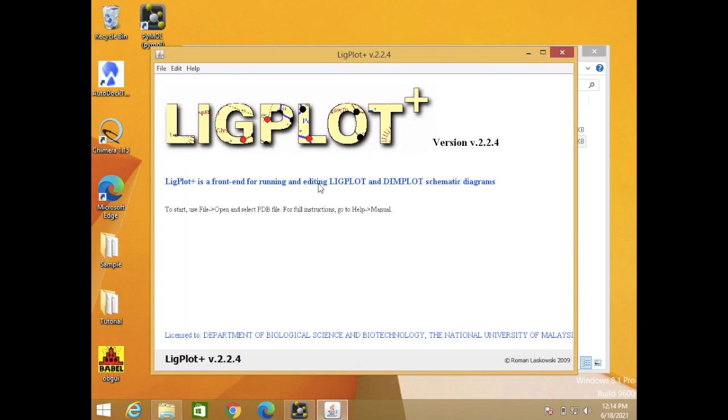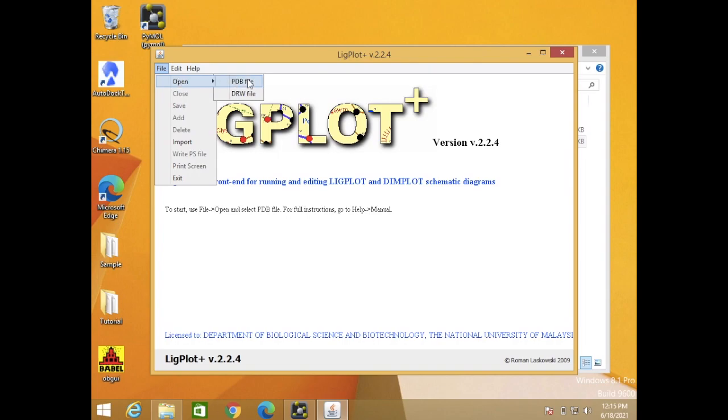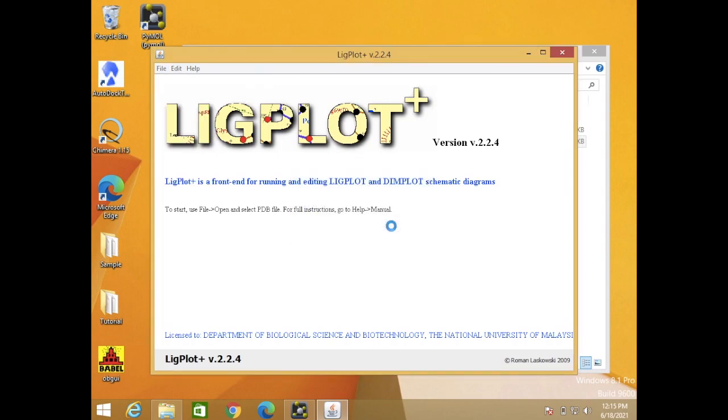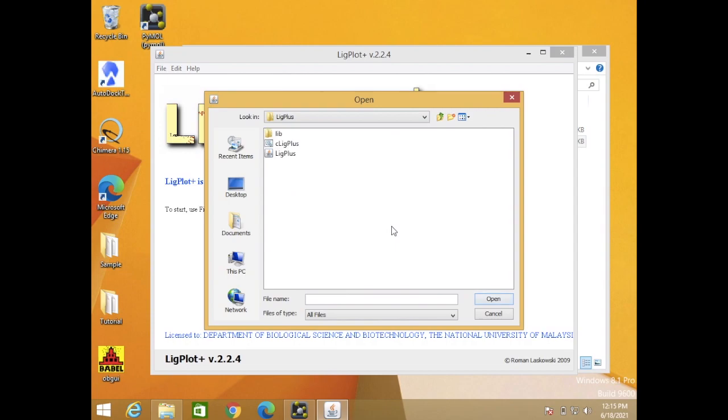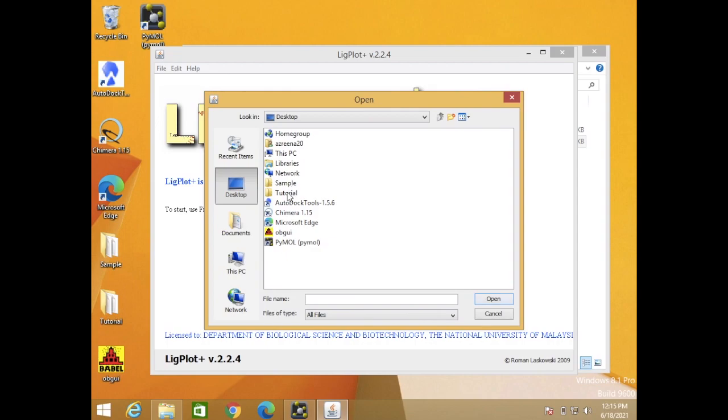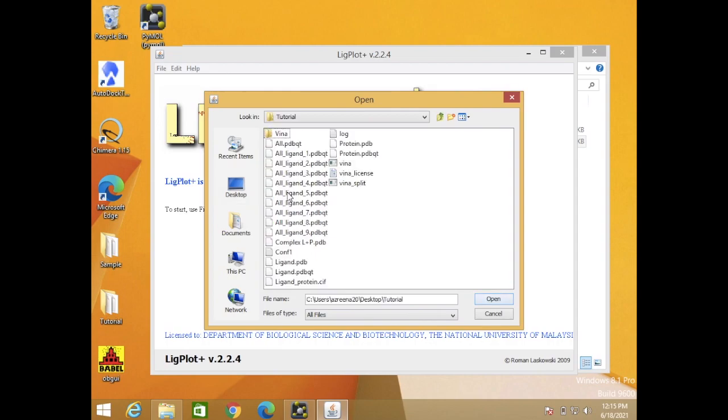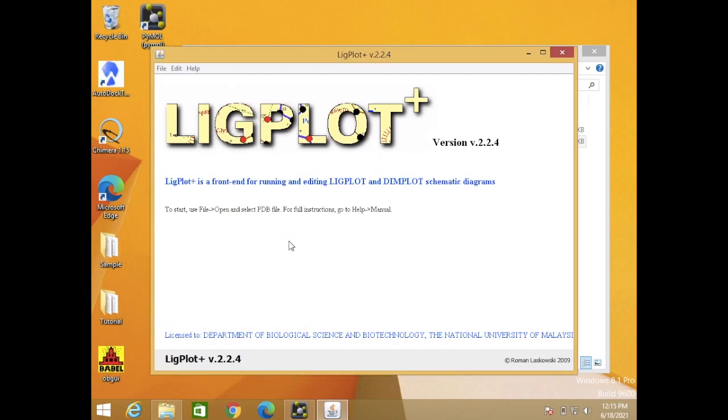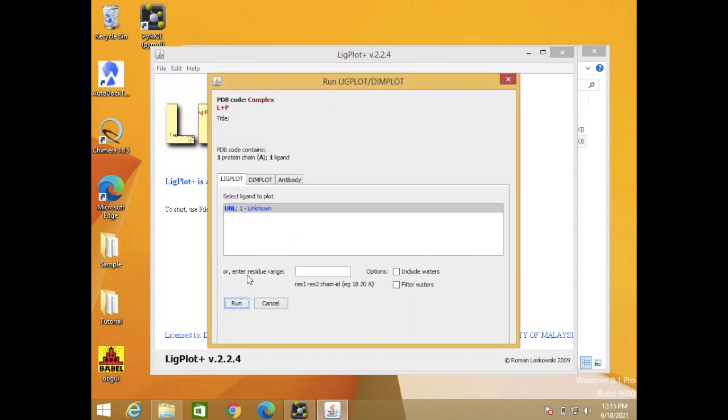To start, you just use the file and then open and select the PDB structure you want to visualize. So files, open, and PDB, browse. I want to browse from the desktop where my files are. So here, this is my file complex. This is specific for ligands and protein for Ligplot.